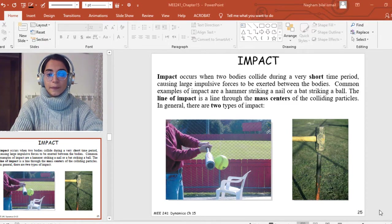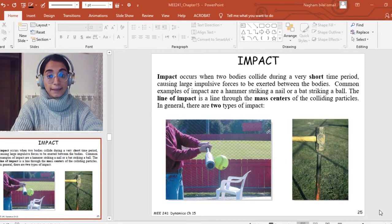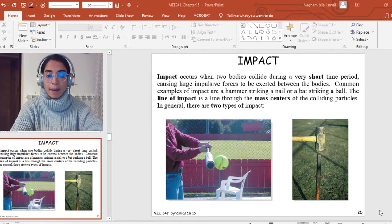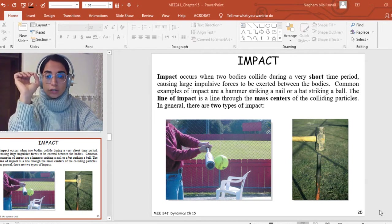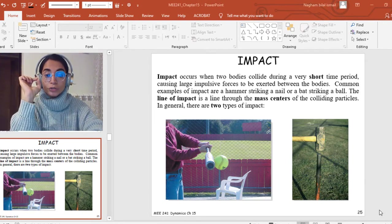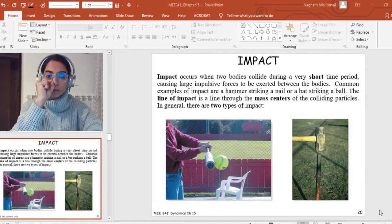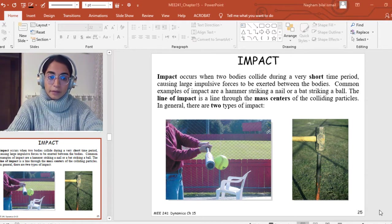Welcome back guys. In this video lecture, we're going to talk about impact and how to solve problems involving impact. First of all, let's define the word impact. Impact occurs when two bodies collide during a very short time period.